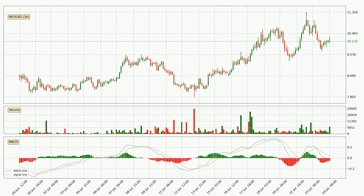Looking at the three hourly MACD, the MACD line is below the signal line, which shows that the current trend is on the downside. However, the MACD histogram shows that the momentum is currently shifting to the upside and it could be expected that the price will consolidate for some time. You should wait to see if the MACD line will cross the signal line, which will be bullish.